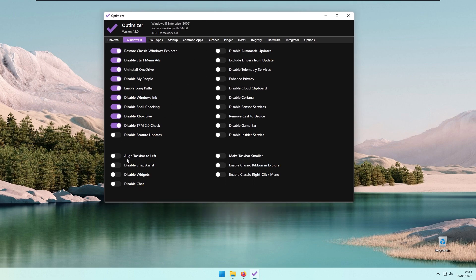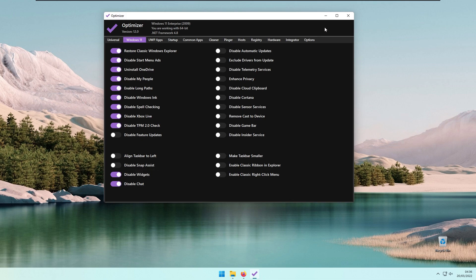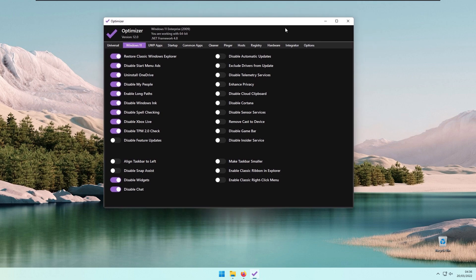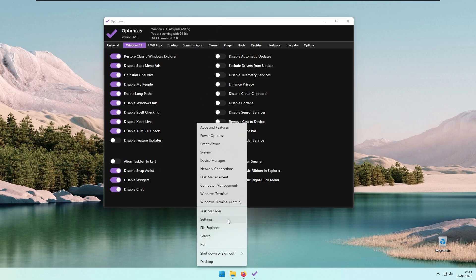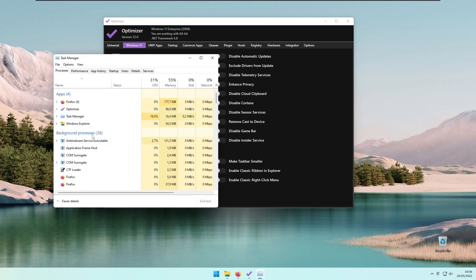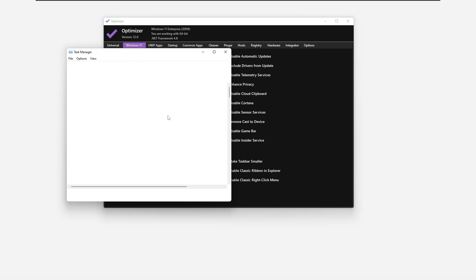At the bottom settings, you have an option to Align Taskbar to the Left if you want to, but I don't want to. We also have Disable Snap Assist, Disable Widgets, and Disable Chat. The first thing you'll do is click on Disable Snap Assist, and then restart your File Explorer. Go to Task Manager, scroll down, find Windows Explorer, and click Restart.